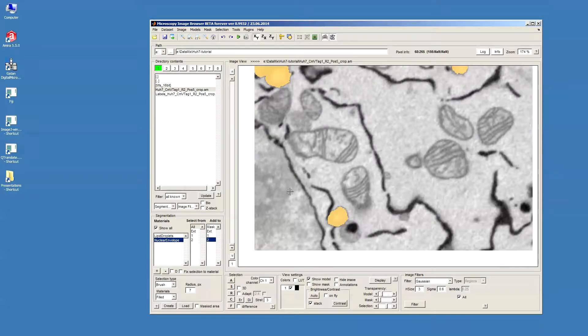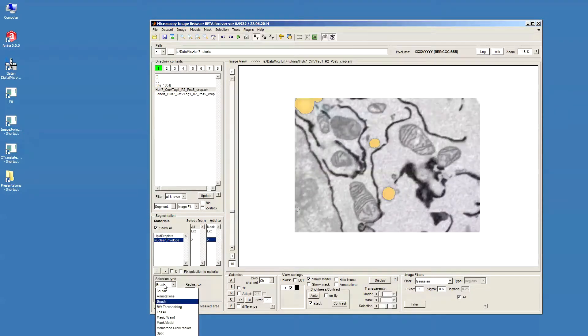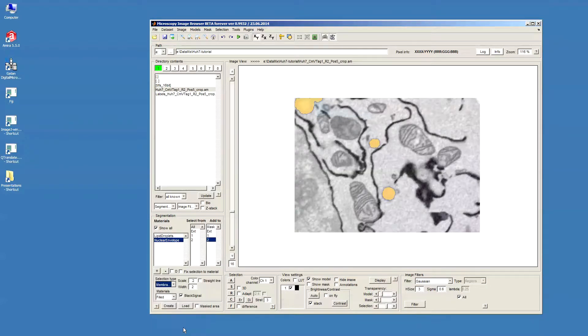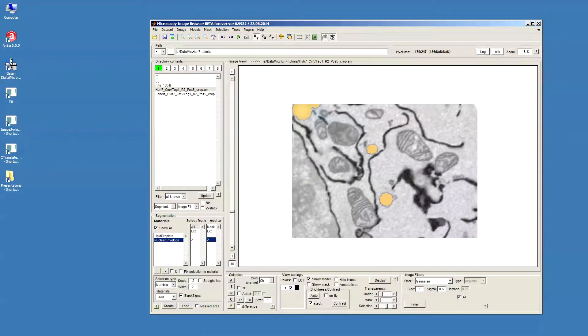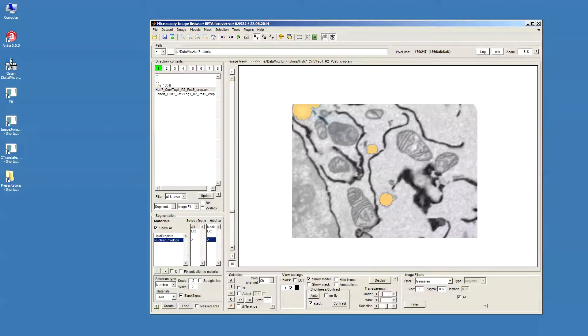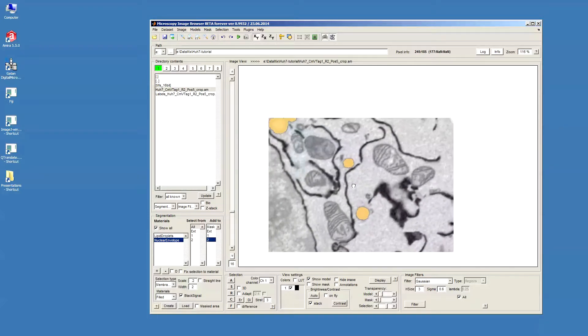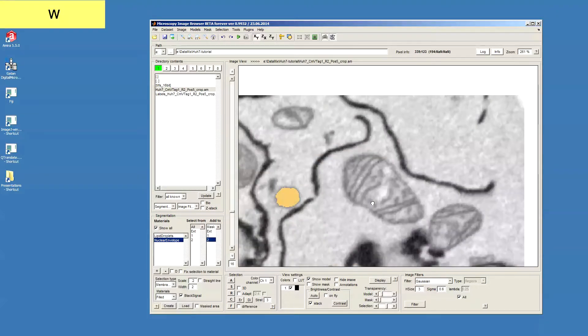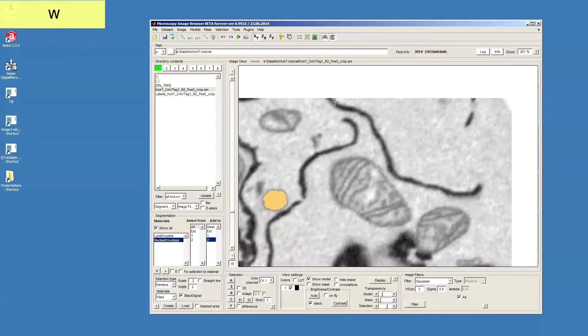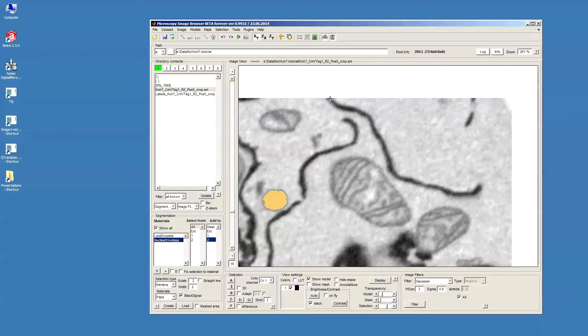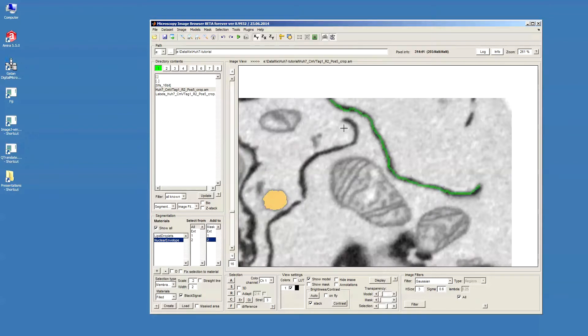Now, for the segmentation, we first go to Selection Type and then go to Membrane Click Tracker tool. This tool allows to trace the membranes in the datasets. In order to do that, we can use Shift and mouse click to define the starting point of a membrane profile, and then we can just press the left mouse button in order to trace this profile from the starting to the ending point.